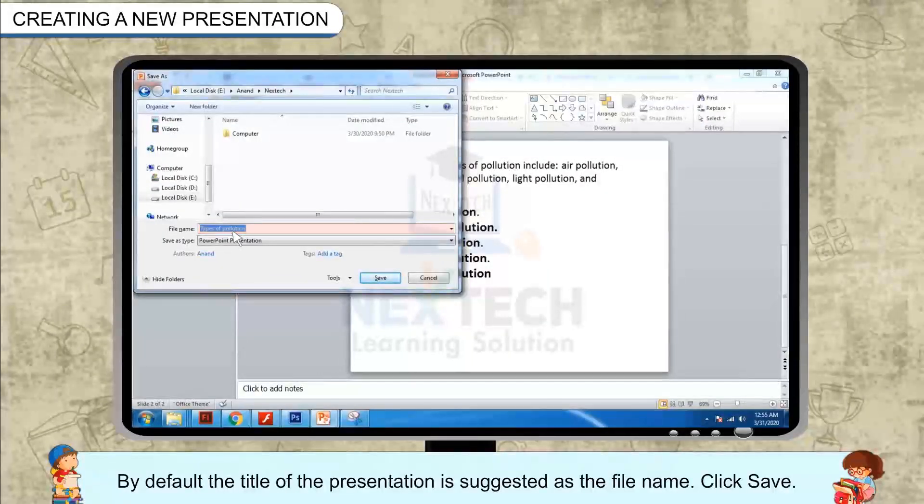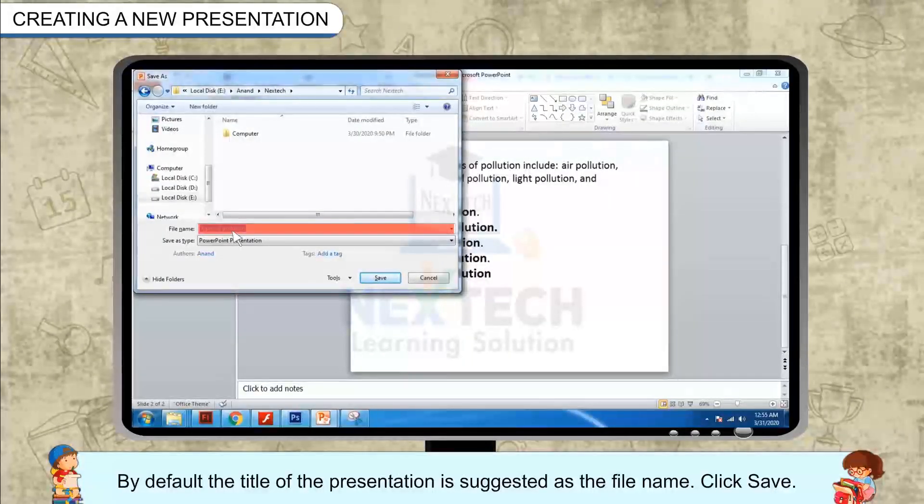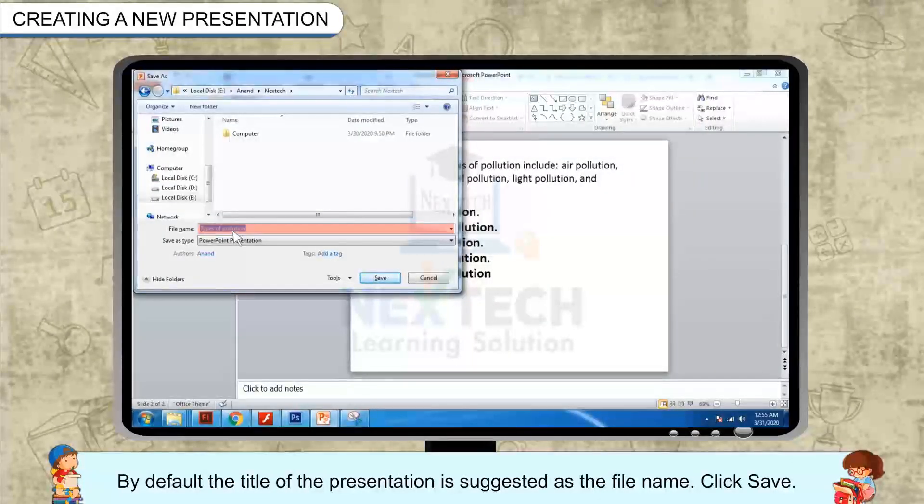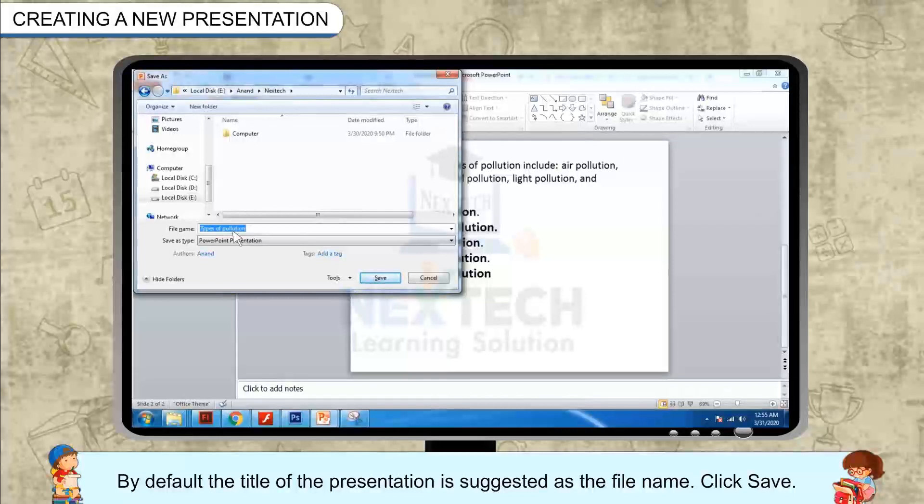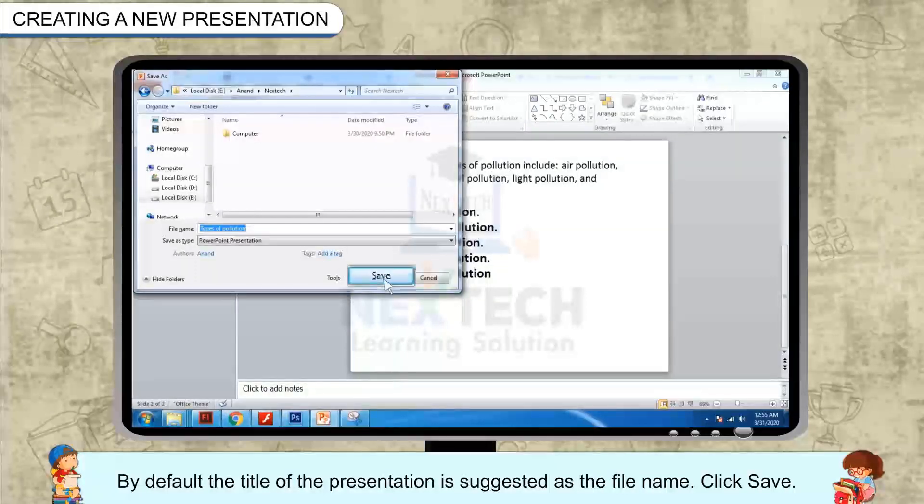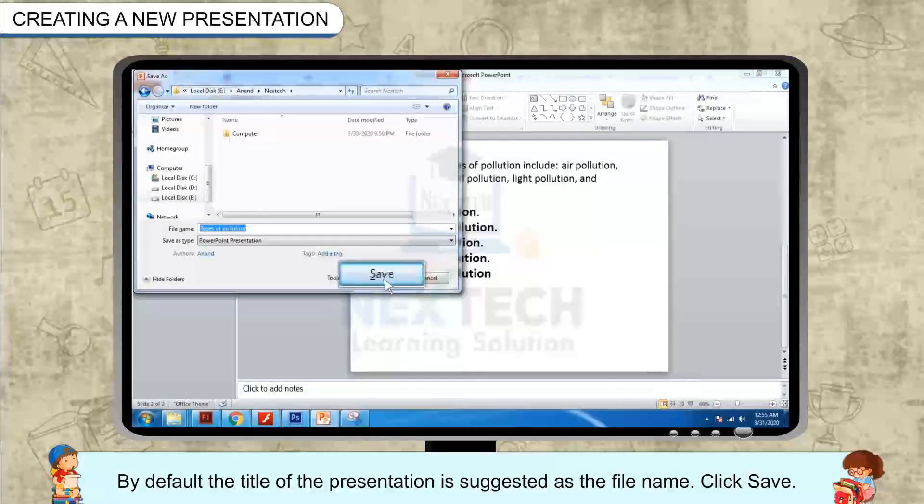By default, the title of the presentation is suggested as the file name. Click Save. Built-in templates.